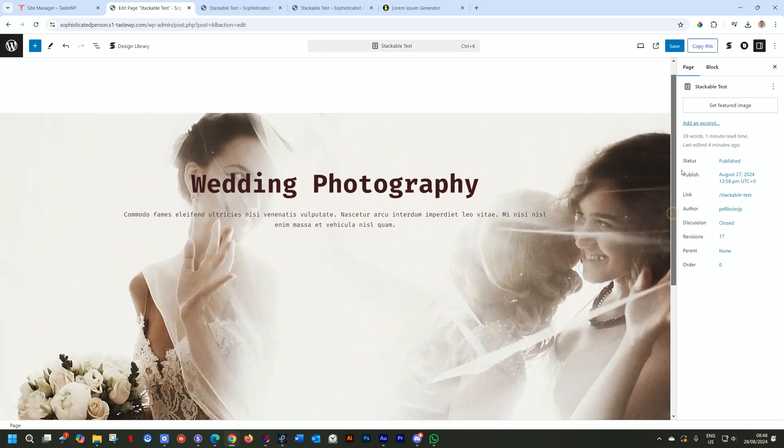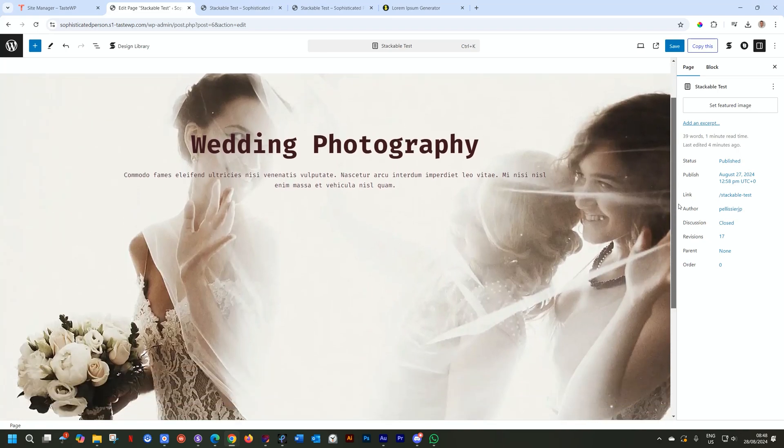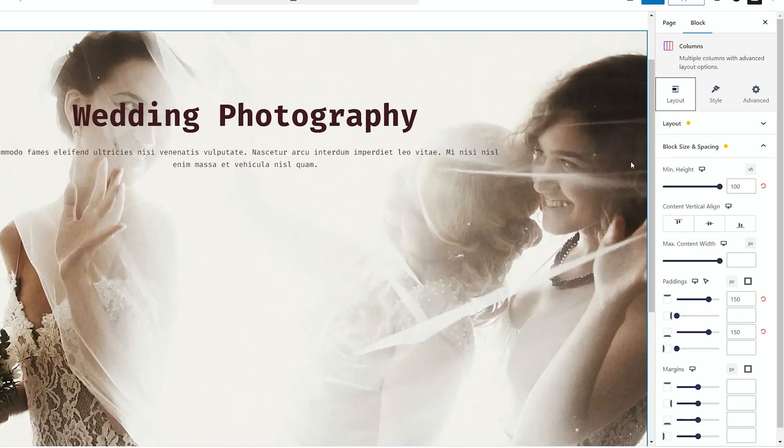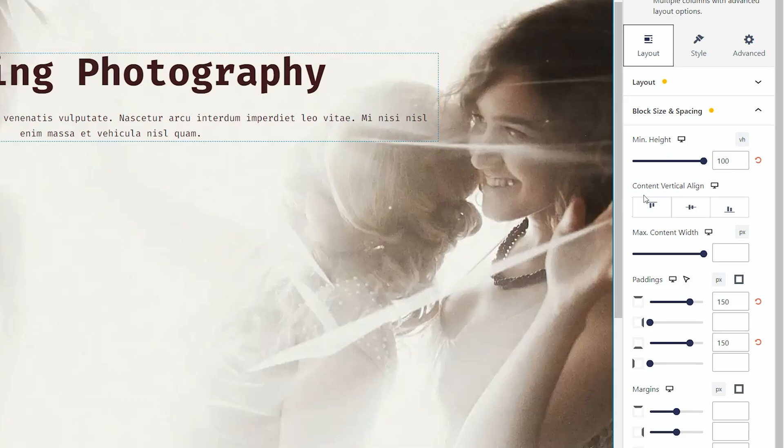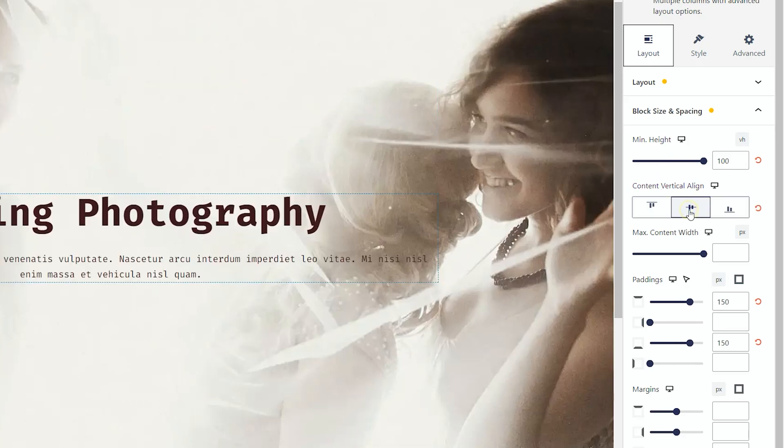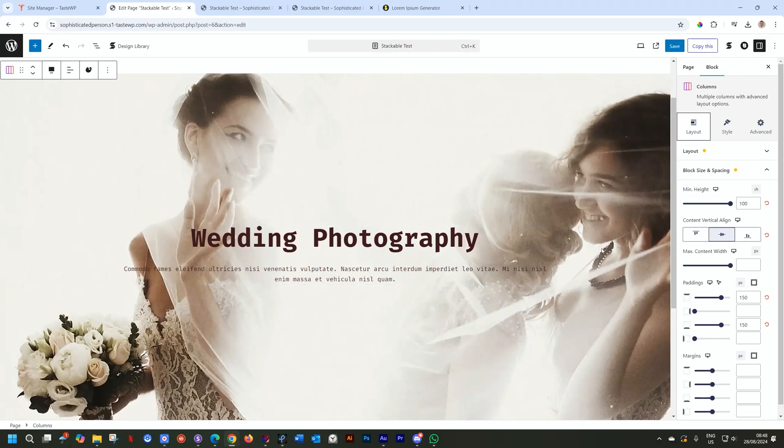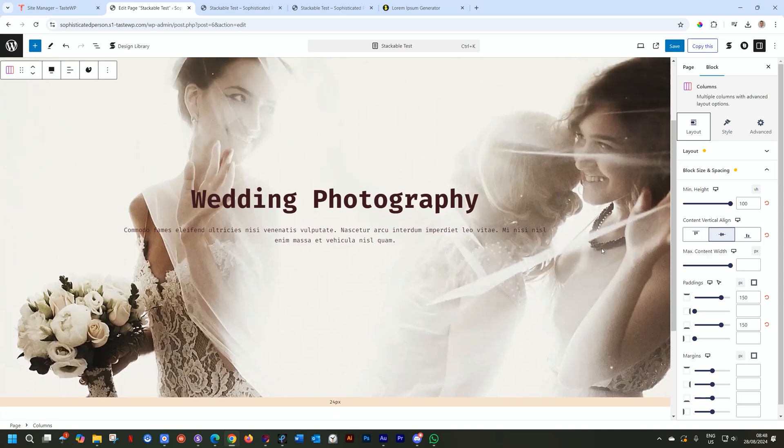To just get everything to align nicely, let's select the column again, the main column, and then just under minimum height, you go to content, vertical align, and you select this one to put it in the center. And that's as simple as that.